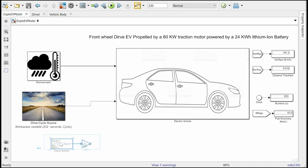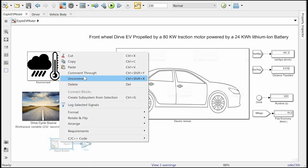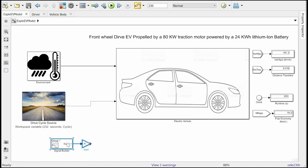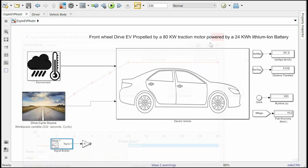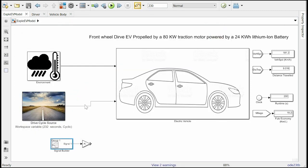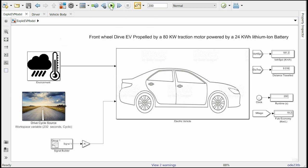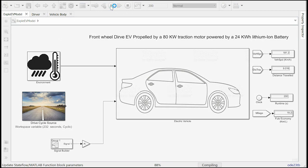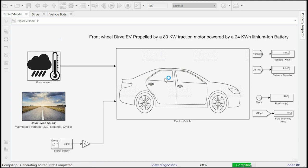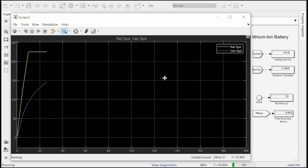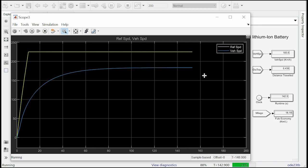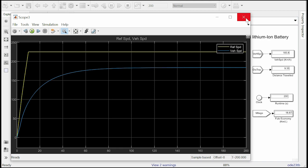Let us now find out vehicle top speed. To do that let's assign the target speed to be 225 kilometer per hour using a signal builder. And let's set the simulation time to 200 seconds. And hit the run button. In the scope we can see though the target velocity is 225 kilometer per hour, the vehicle could only achieve 183.8 kilometer per hour.